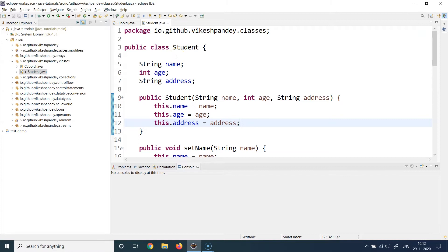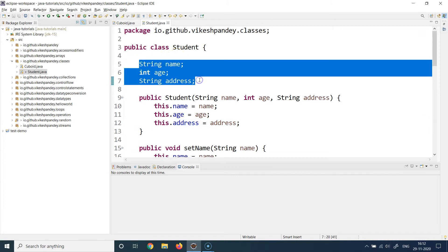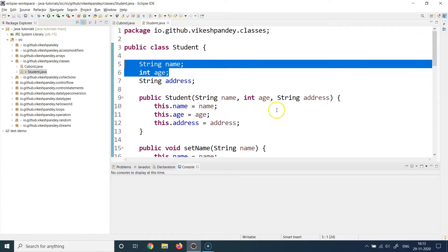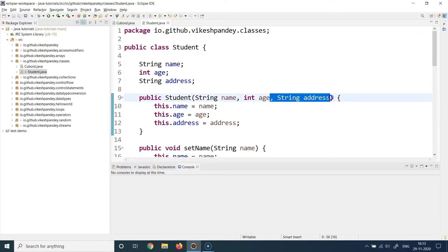But what if you have a use case where some values are mandatory and some are optional? For example, what if all students share the same address? If you have an entity where certain properties remain constant for all objects, it does not make sense to supply an argument for that property. You can simply initialize it with a default value.